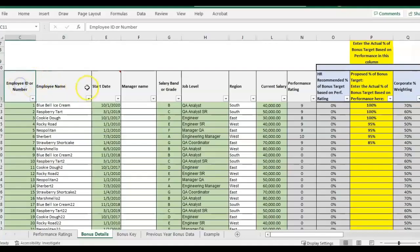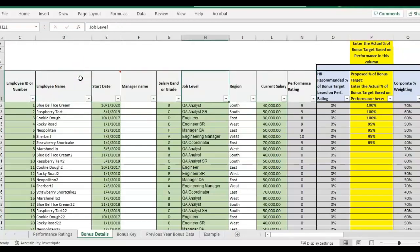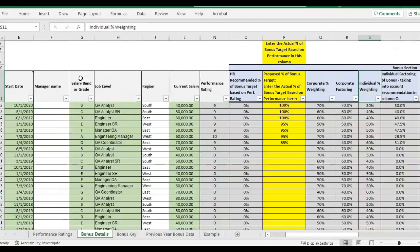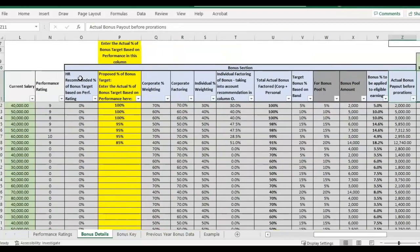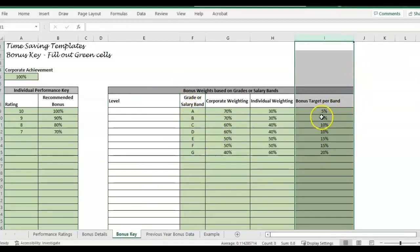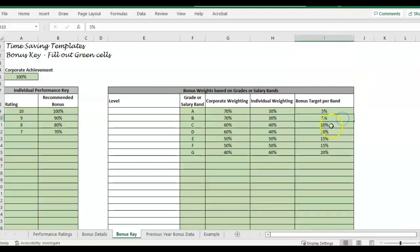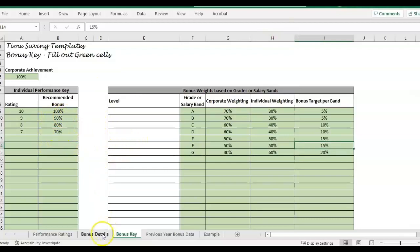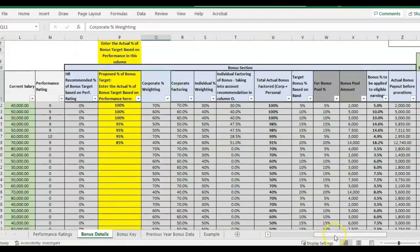For this example, we are using a template that's already been filled out with some sample data. This is the variable compensation bonus template that you can also find at timesavingtemplates.com in the human resources section. All the gray cells are formulas, and this is calculating bonuses for employees. We have a bonus key where you can add the salary grade or band, and there's a bonus target which is a percentage of the employee's base pay — 5%, 10%, or 15%. It's also set up to weight between corporate financial results and individual performance. I'll link to another video that goes over how to use the actual template.